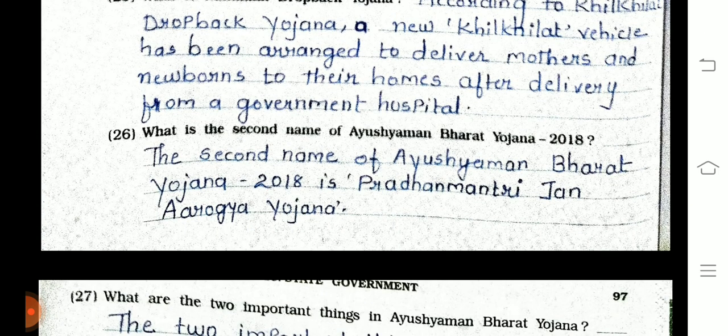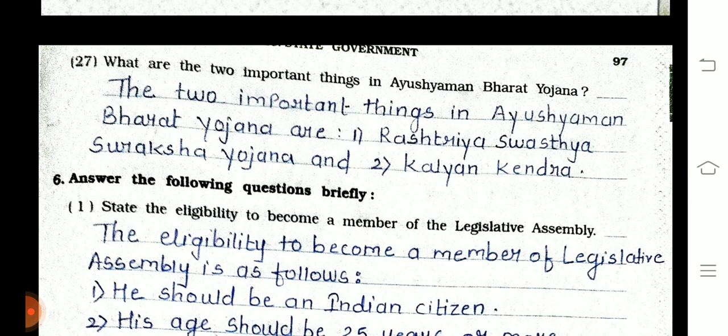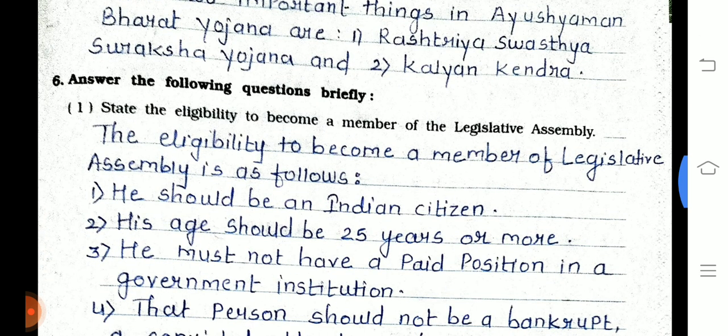Question 26: What is the second name of Ayushman Bharat Yojana? The second name of Ayushman Bharat Yojana 2018 is Pradhan Mantri Jan Arogya Yojana. Question 27: What are the two important things in Ayushman Bharat Yojana? The two important things are Rashtriya Swasthya Suraksha Yojana and Kalyan Kendra. Question number 6 is answer the following questions briefly.